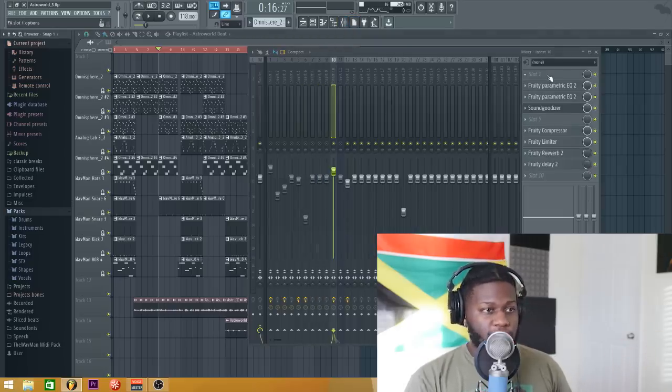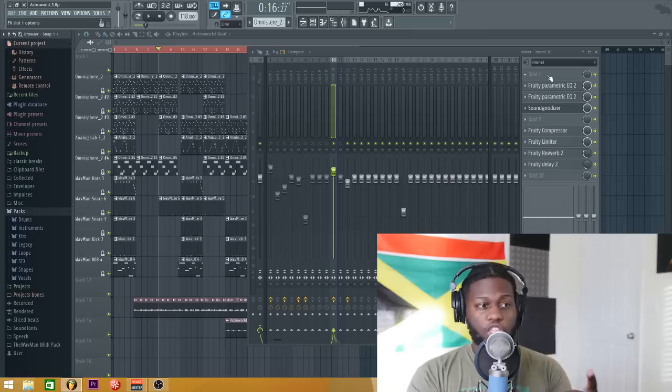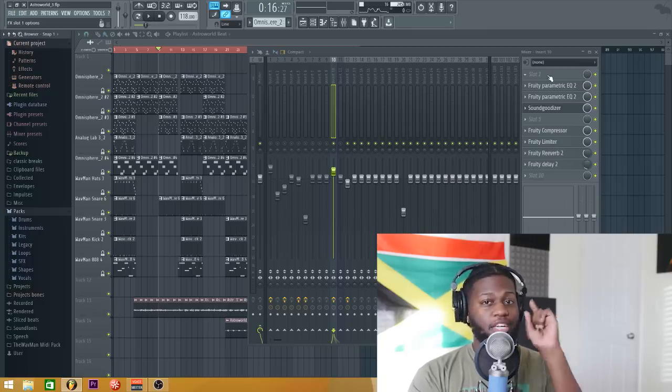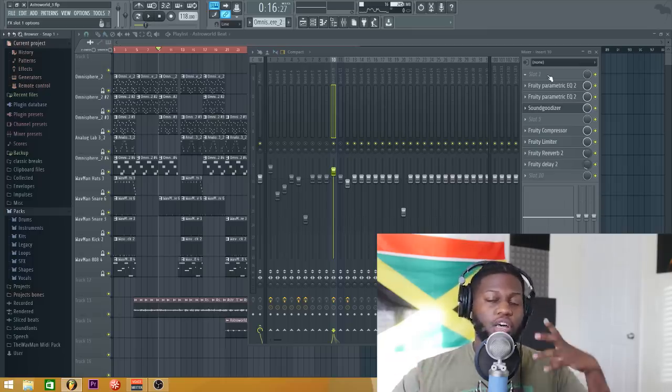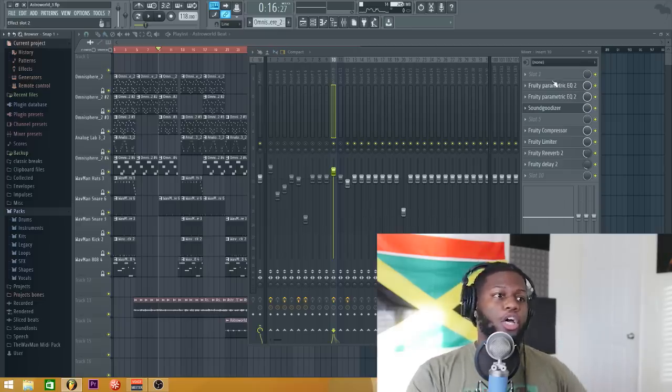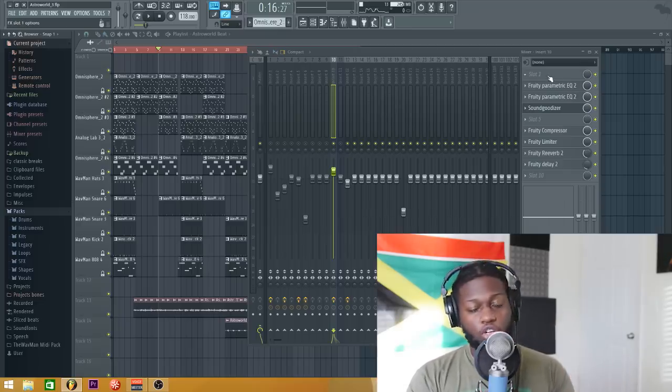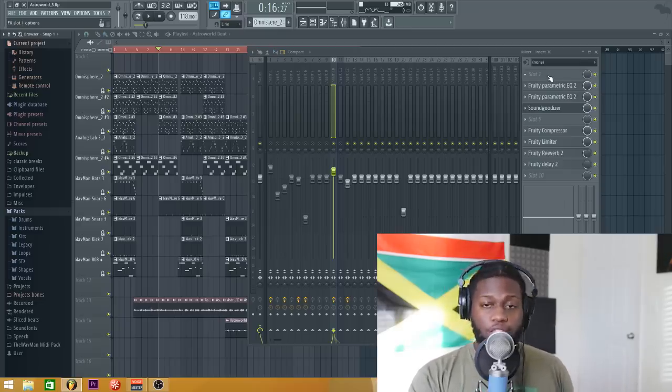So let's get into the dang thing. First thing you guys, we're gonna want to go to your slot one and make sure you put it in slot one because you want this to affect first on your vocal chain. Go to slot one and turn on Pitcher.